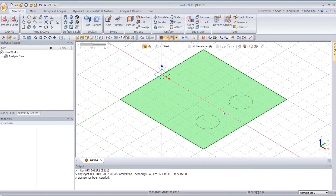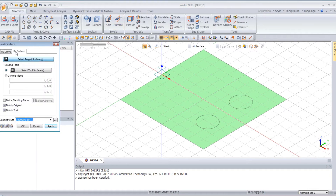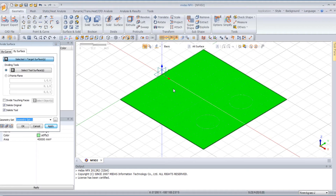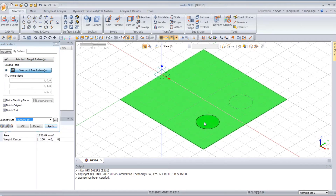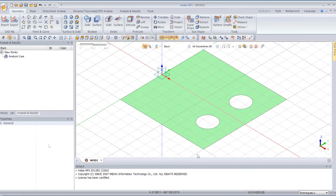Then click on Cancel. Now we will divide the surface. Here you have the divide surface tool. Select the By Surface tab, select the surface of the plane, and then for the two surfaces, select the two circles. Here you can select Delete Original and Delete Tool, and click on OK. Now I have my plane with two holes.